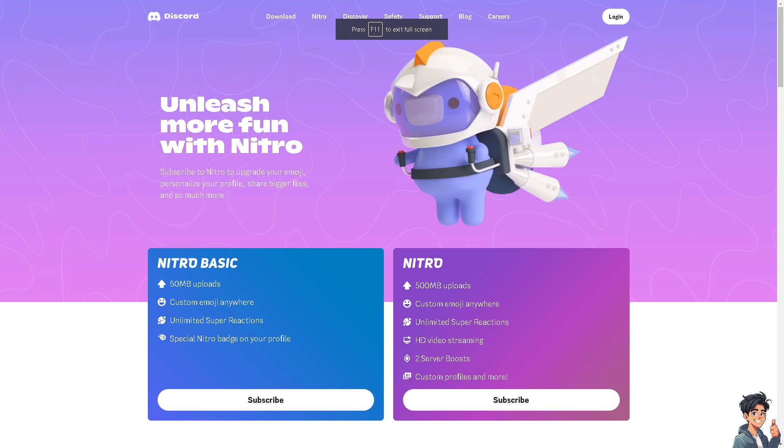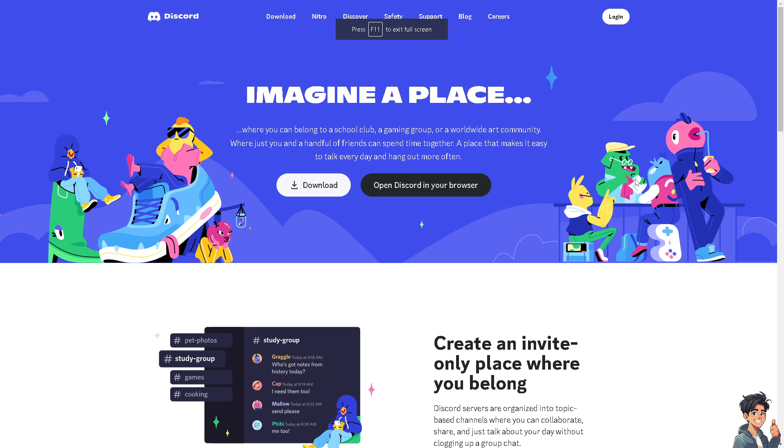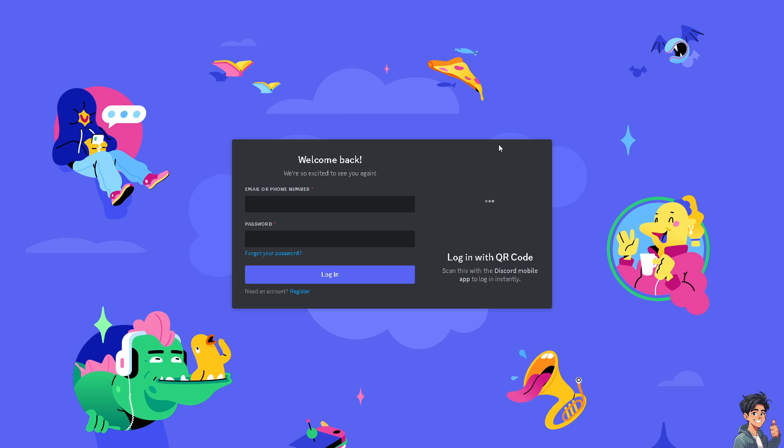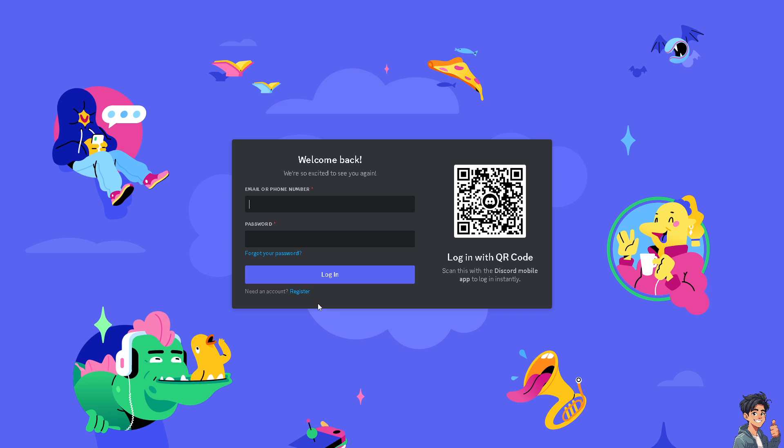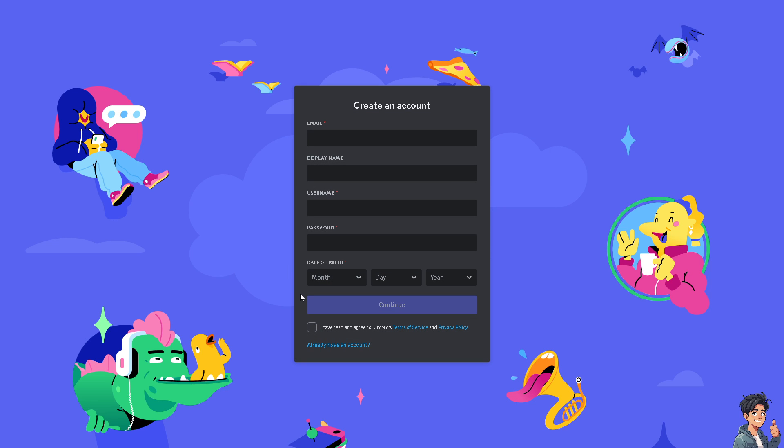Welcome back to Andy's Guides. In today's video, we're going to show you how to see Discord calls while in game. Let's begin. The first thing you need to do is log in using your credentials. If this is your first time on Discord, click on the register option and follow the on-screen instructions.